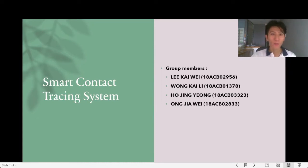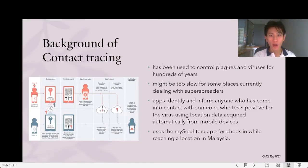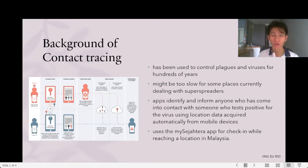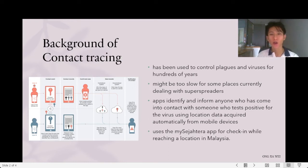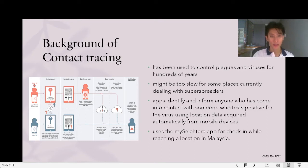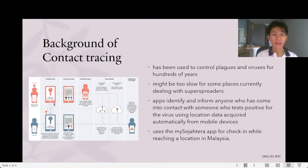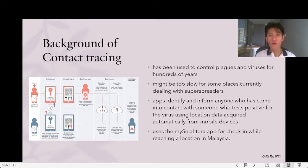I will present the background of contact tracing. Contact tracing has been used to control disease and virus for hundreds of years, dating back to the bubonic plague. It is based on an army of human operators tasked with identifying and isolating anyone close to an infected individual. The manual tracing is successful but it is time-consuming, and manual tracing alone might be too slow for some cases, commonly dealing with superspreaders.